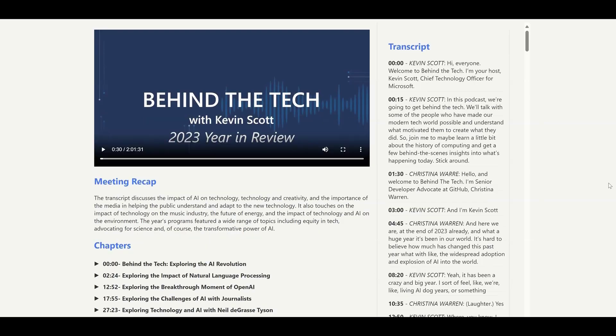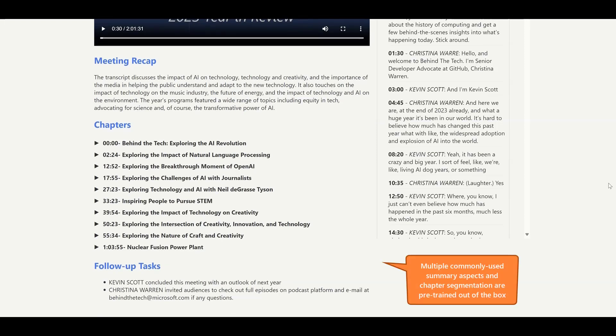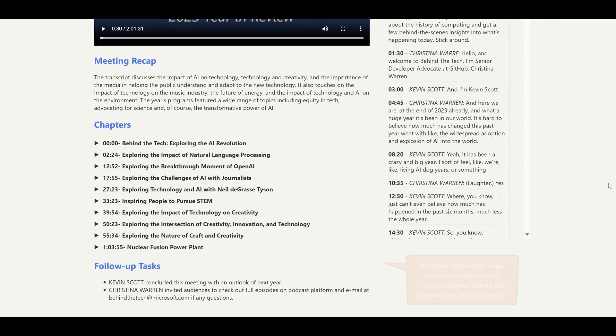For any type of conversation, you can choose to generate recap summaries and follow-up tasks for users to quickly catch up on what's discussed in a conversation and what's next.